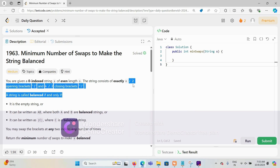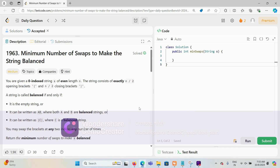Today we are solving this problem: minimum number of swaps to make the string balanced. The string is zero-indexed with even length n, and consists of exactly n/2 opening brackets and n/2 closing brackets.